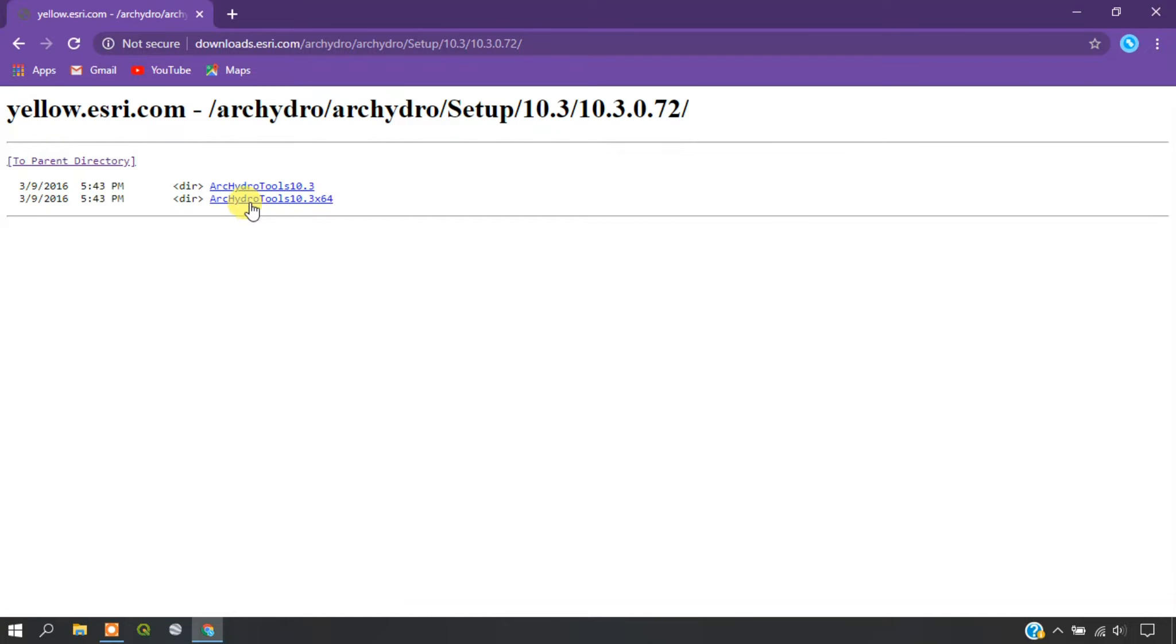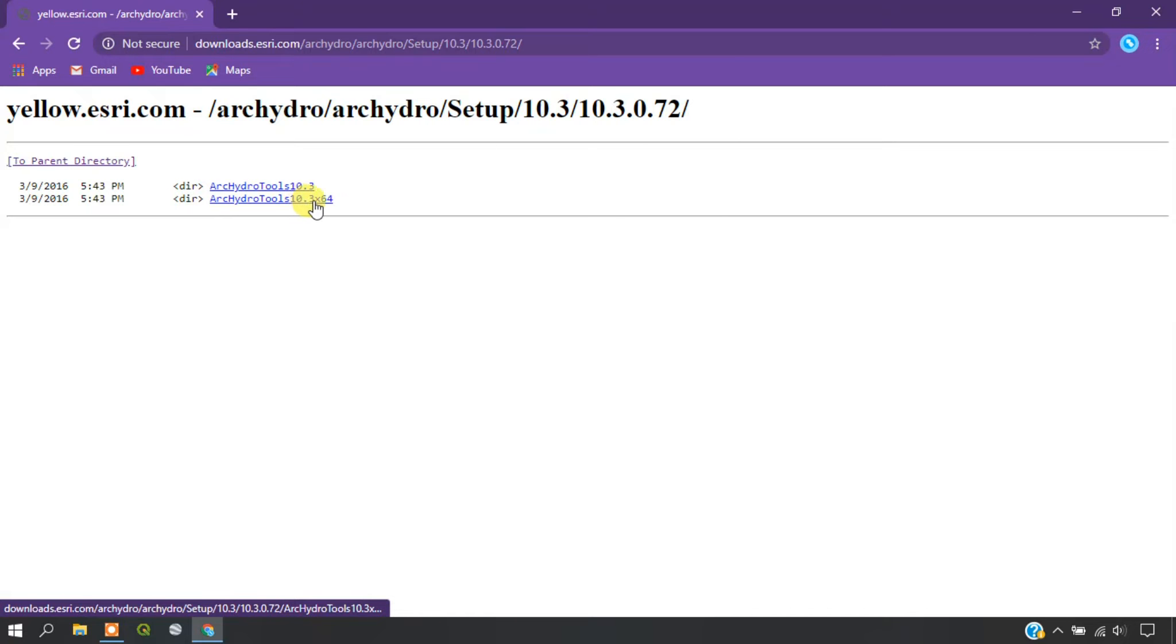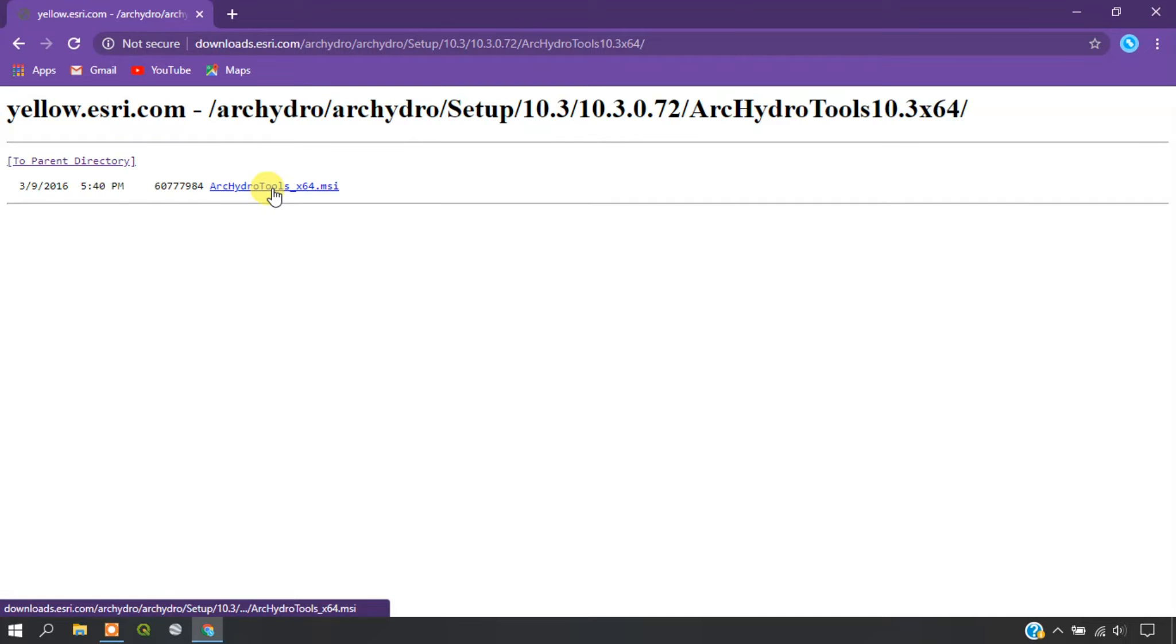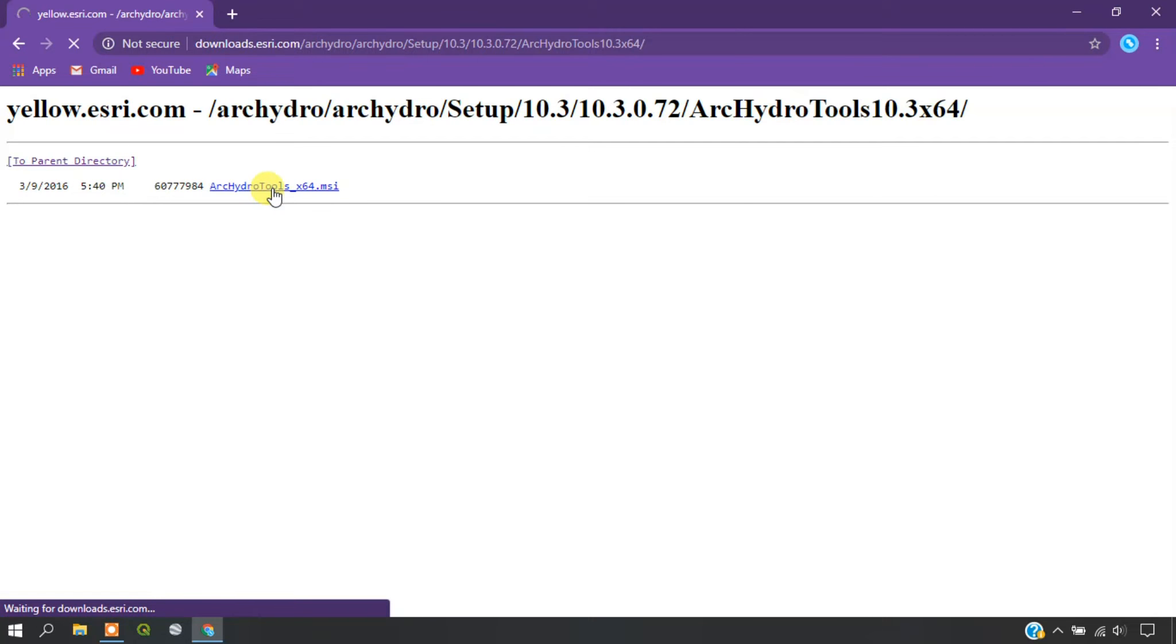The next thing is that we need to download it for 64 or 32 bit. I am going to download it for 64 bit here. Just click on it. Here you can see the application. Automatically the download will be starting below.